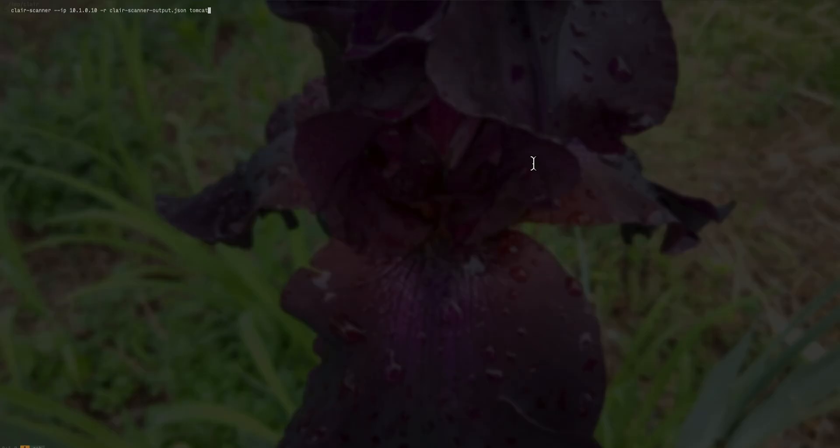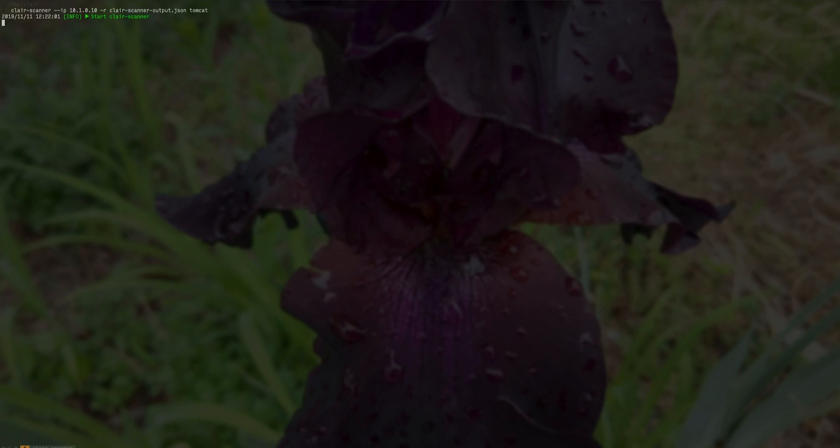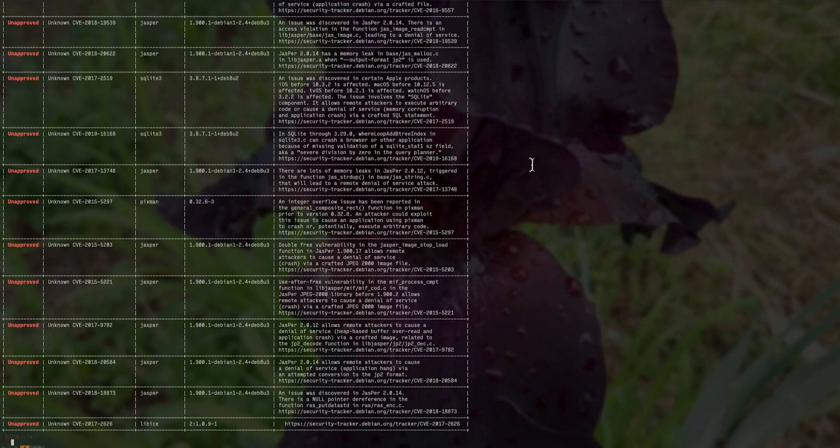First, we will scan a Tomcat image using the Clare scanner. With this enhancement of Nexus Lifecycle, Sonatype is providing the ability for our customers to leverage our superior policy configuration with external scanners.